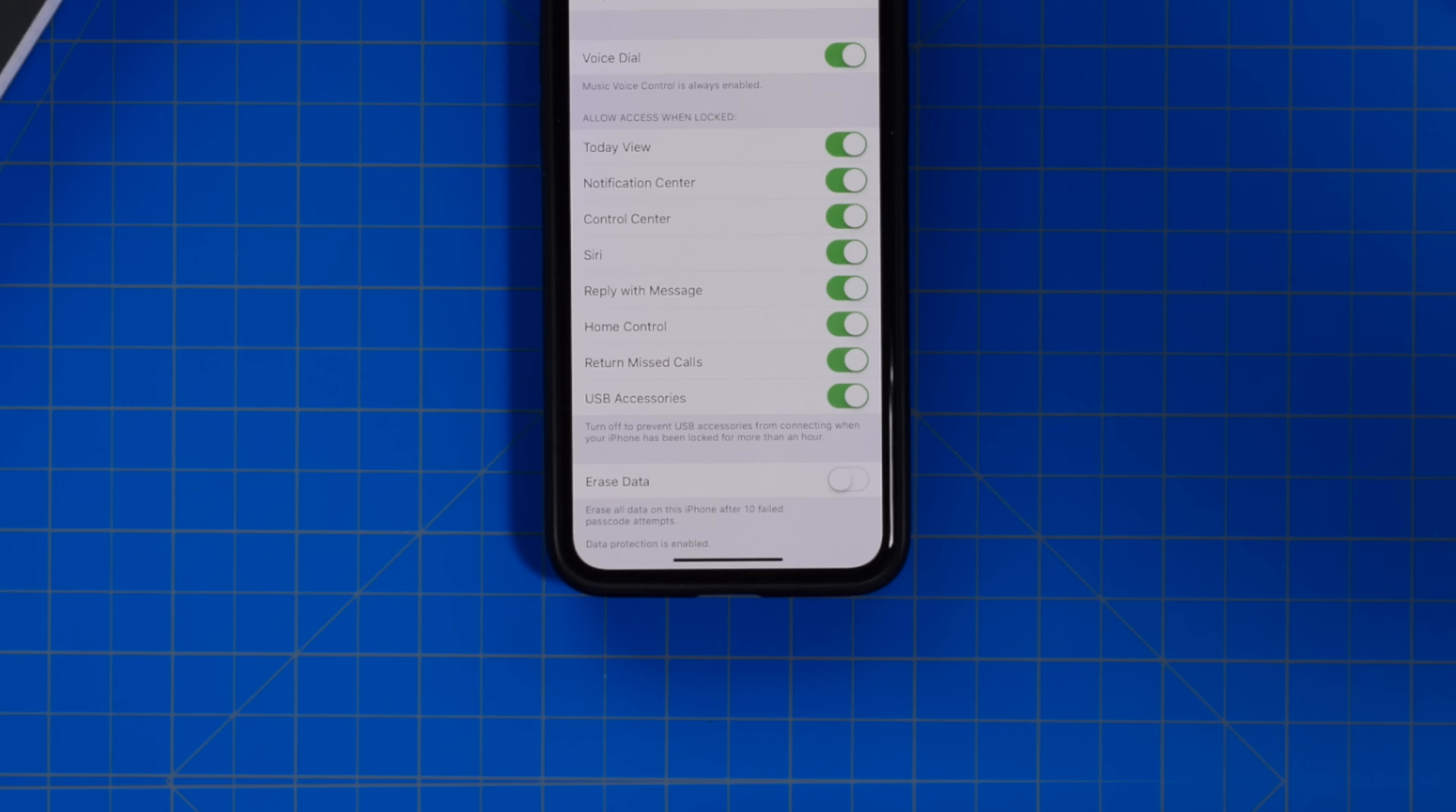Okay, so in the Settings app and more specifically in the Face ID and/or Passcode menu, there's an option towards the bottom to toggle USB accessories on or off.